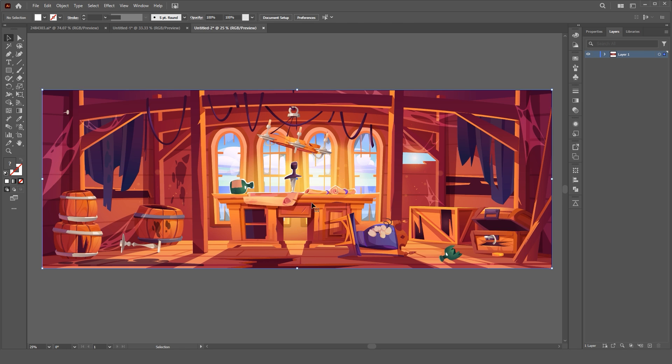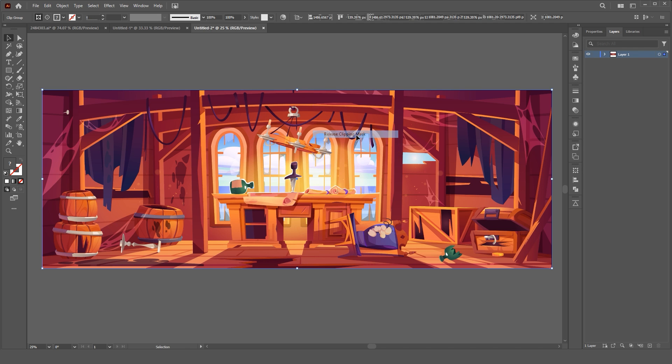You can download your vector files from anywhere, but I'm downloading vector files from freepik.com. First, I start with the background design.